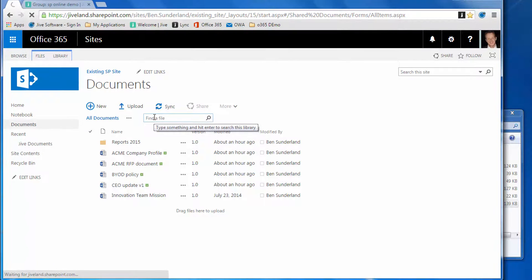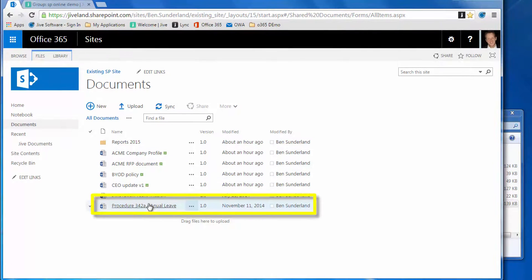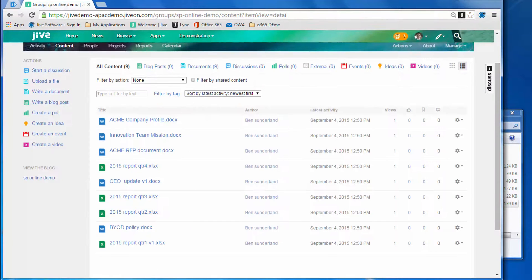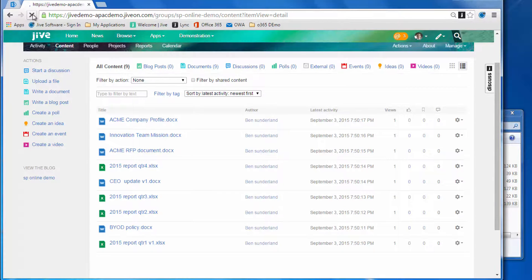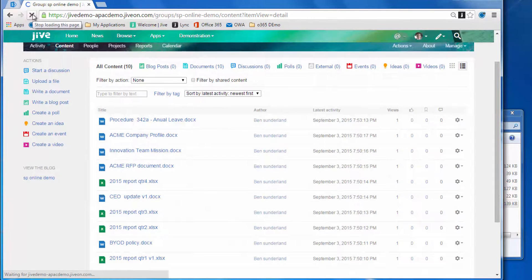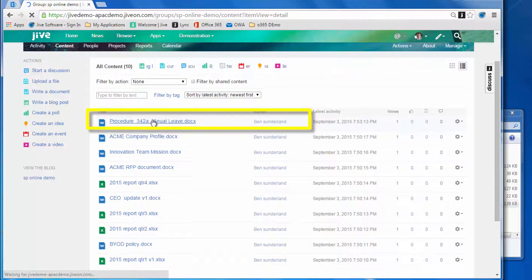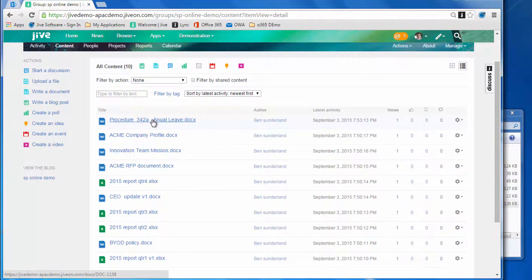Let's refresh the SharePoint site. Within the document library, you'll see that document's popped up as the annual leave document there, version one. If we refresh the Jive content view for the Jive group that we've created, you'll also see the same document, so that's synchronized back into Jive as well.